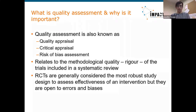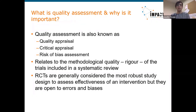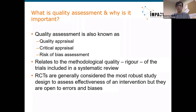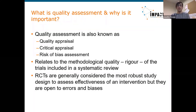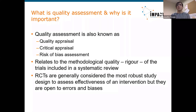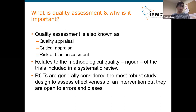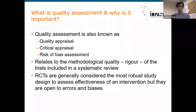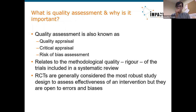Randomized controlled trials are generally considered the most robust study design when your goal is to assess the effectiveness of an intervention. But even though they are the most robust design on paper, in real life they are open to errors, biases, and methodological weaknesses. Even the controlled environment of an RCT is happening in the real world with people involved at every step — in hospitals, during uncertain conditions — so even the perfect RCT in theory may not be free of biases in practice.